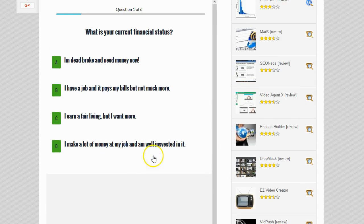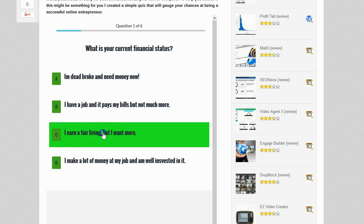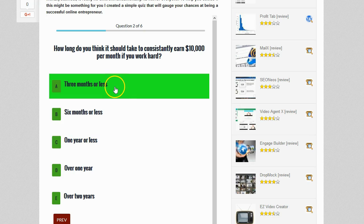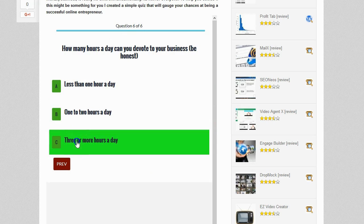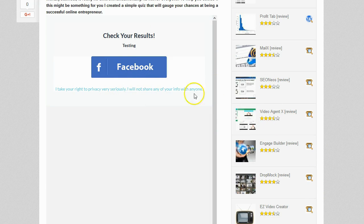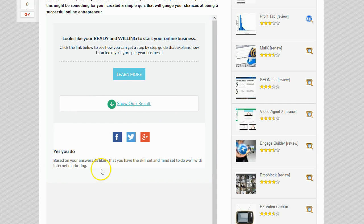Let's go ahead and take the quiz. I'll click the Start My Assessment button and it runs me through the questions. The first one is: what is your current financial status? I'll go through each one of the questions and enter some answers. After finishing, it says 'Check Your Results' and asks me to log in with Facebook — that's what I chose to use. I click that, it authorizes me through Facebook, and then it shows my offer: 'Looks like you're ready and willing to start your online business — click the link below to see how you can get a step-by-step guide.'